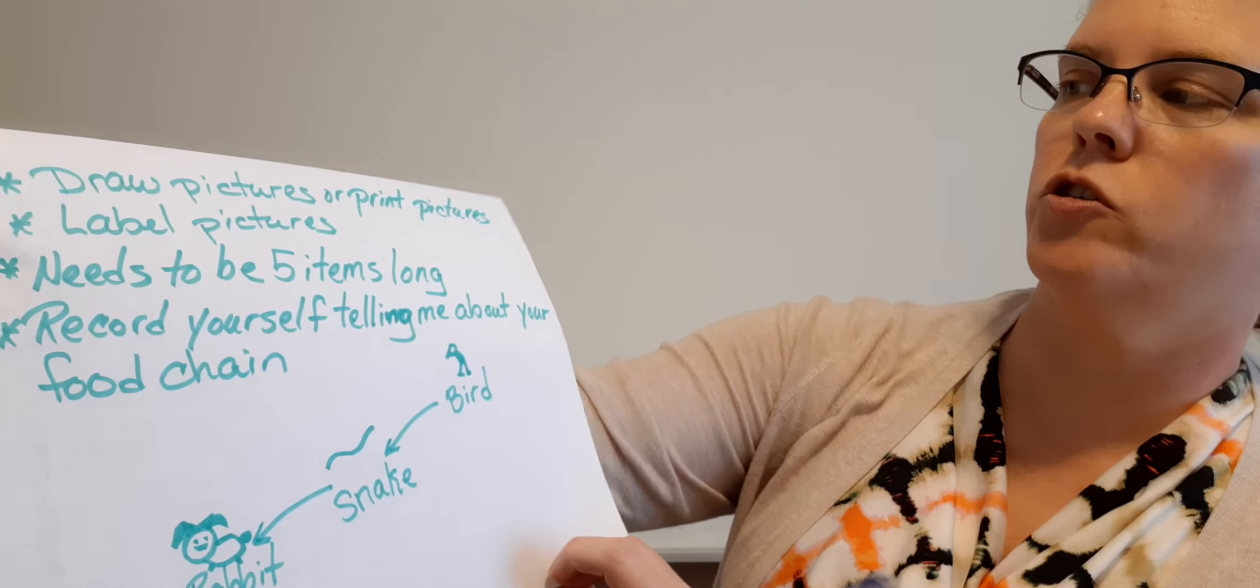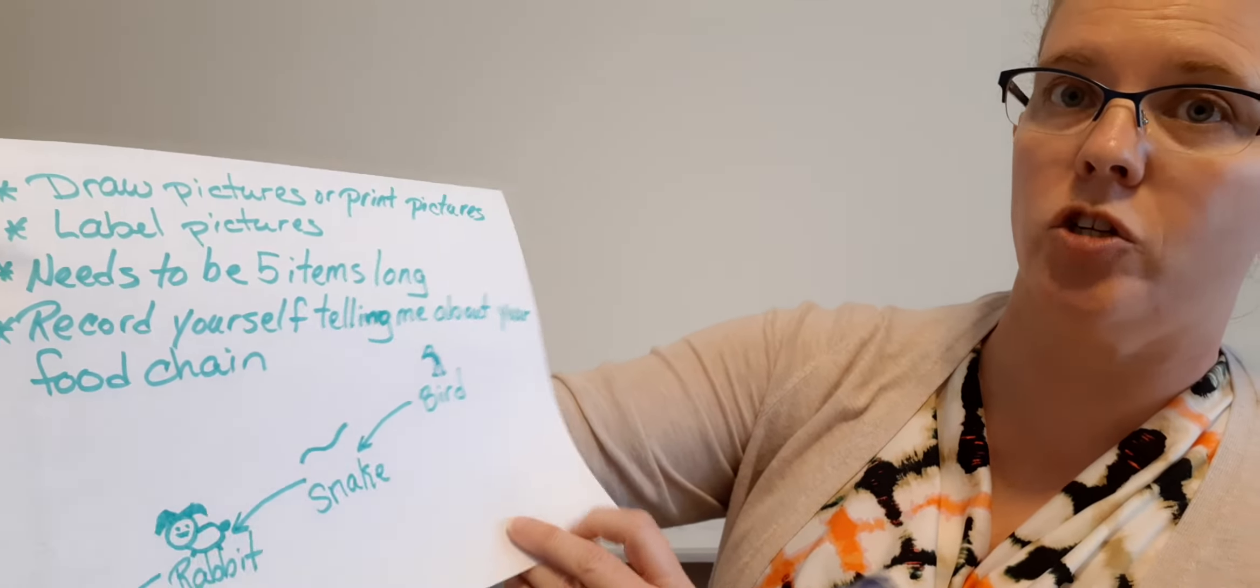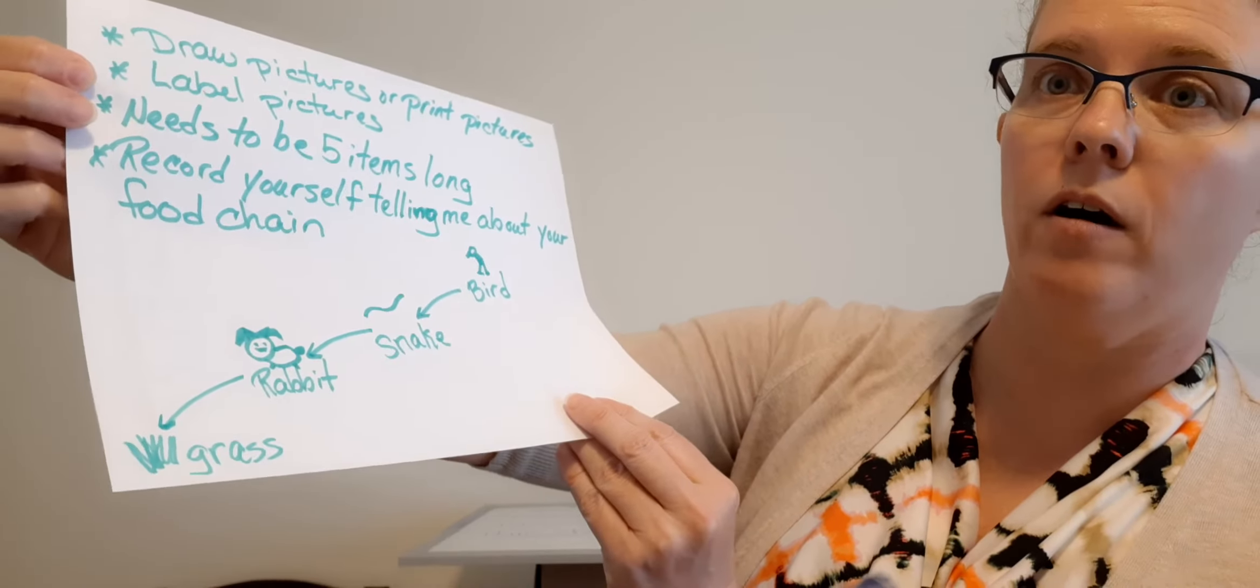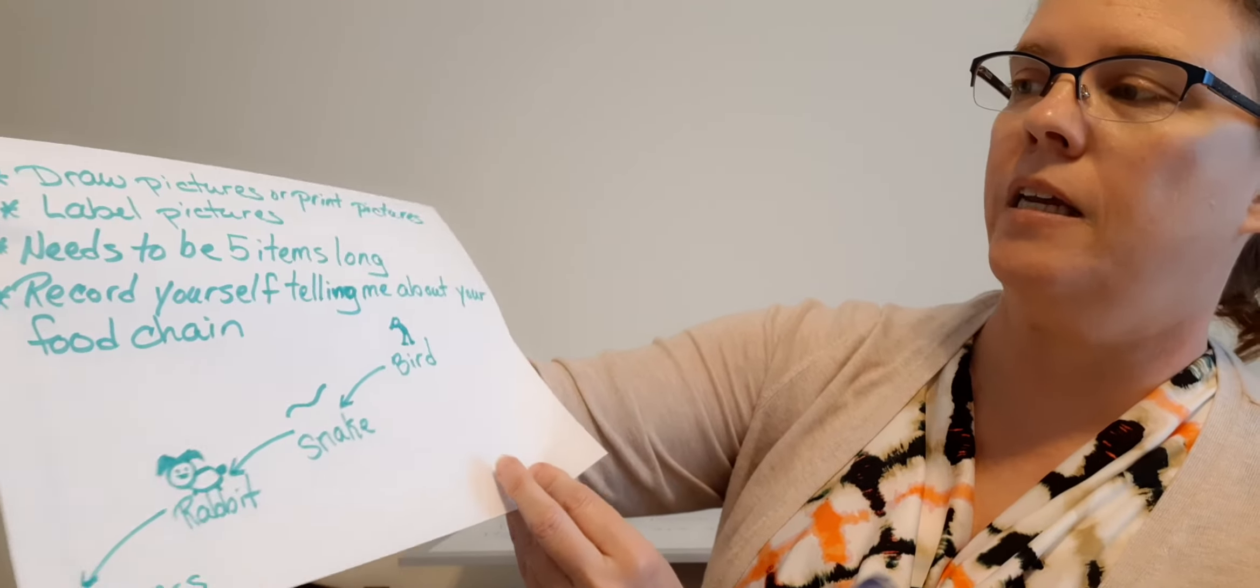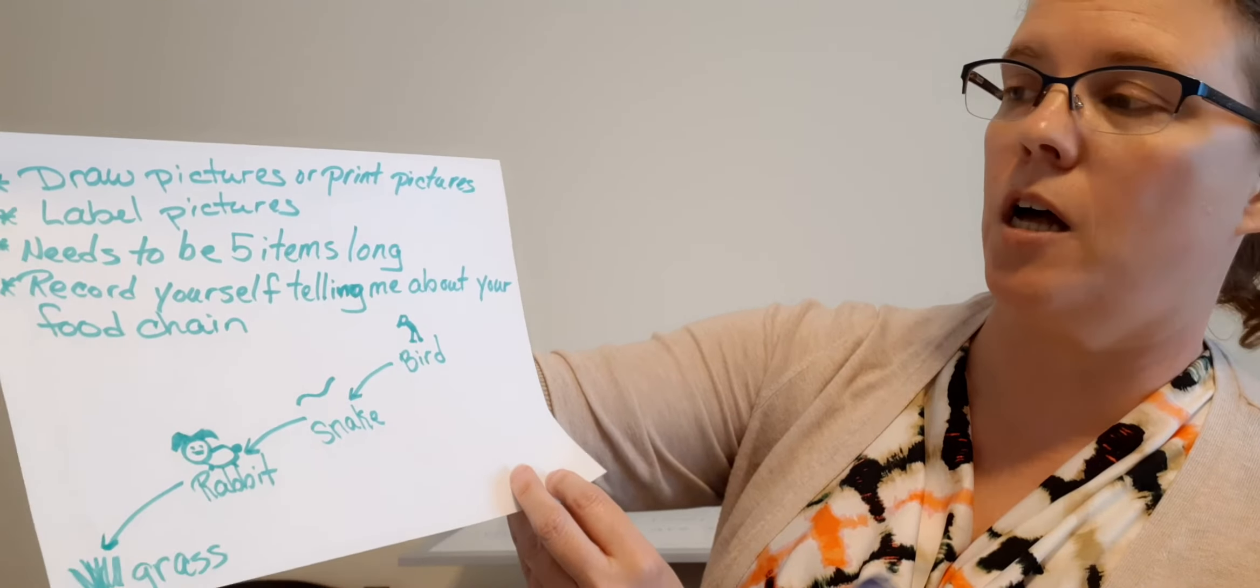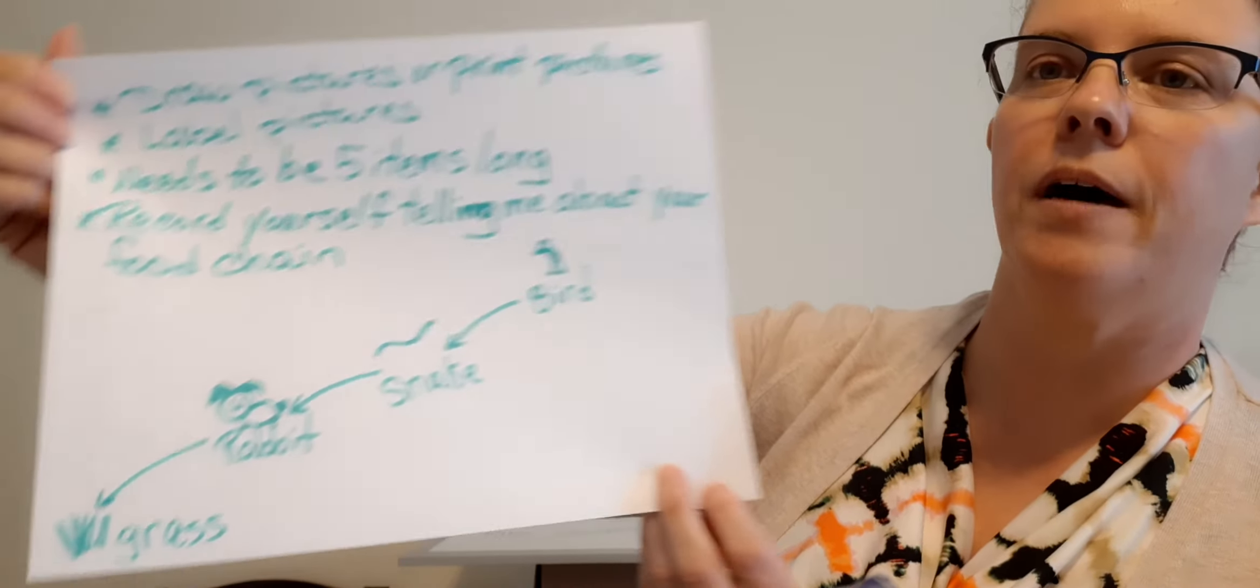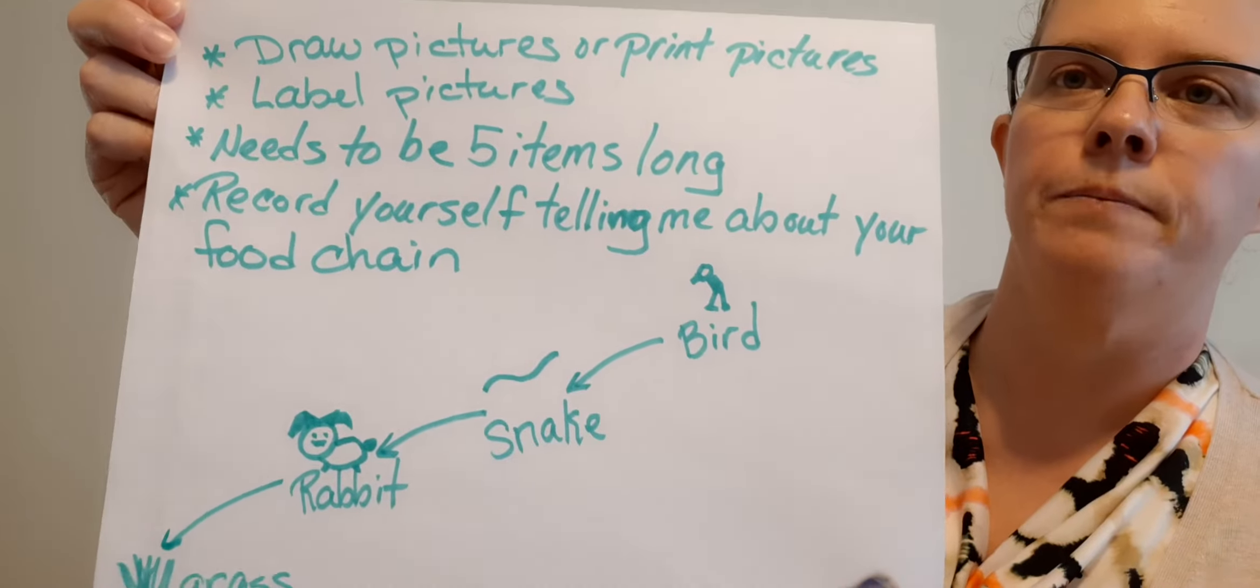Draw pictures or print pictures, label pictures. I want to know what they are. Needs to be at least five items long. Record yourself telling me about your food chain.